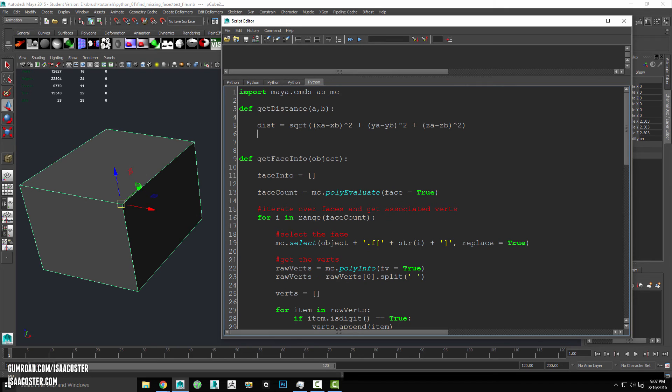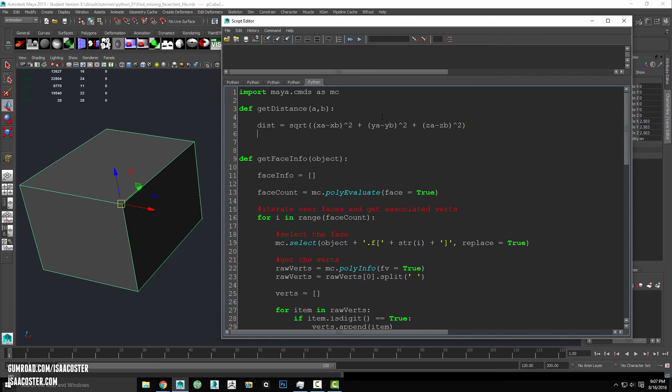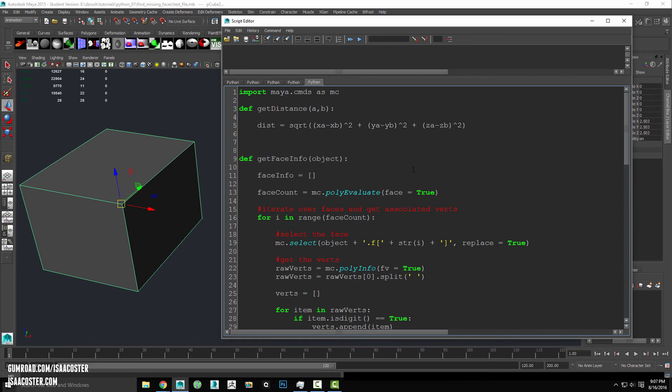So we've got our little formula here. And what it does is it's taking the two x values, subtracting one from the other, and then basically raising it to the power of two, and then adding it to the two y values, one minus the other, raised to the power of two, and the two z values, one minus the other raised to the power of two, and then the whole thing is added together, and then the square root of that total value was taken, and that's your distance. So we'll just go ahead and say, we'll return dist.